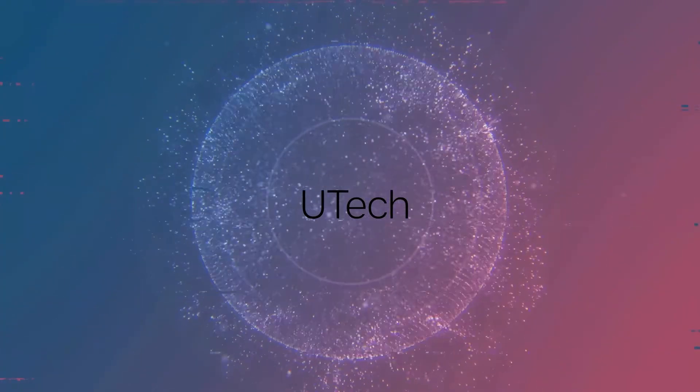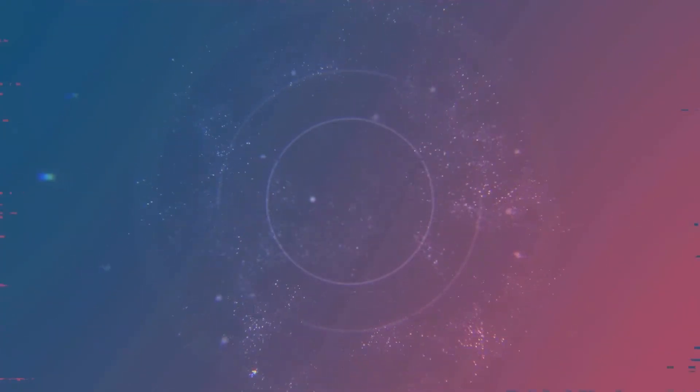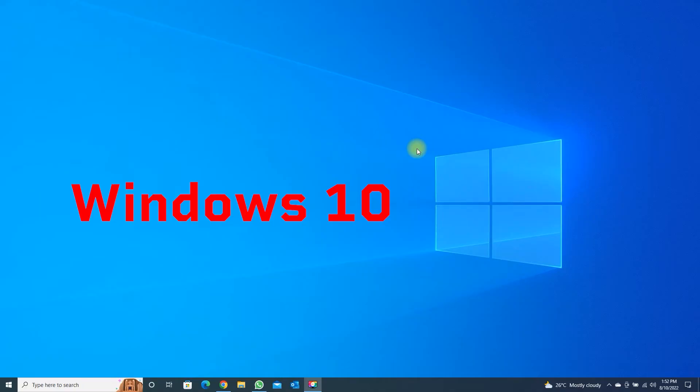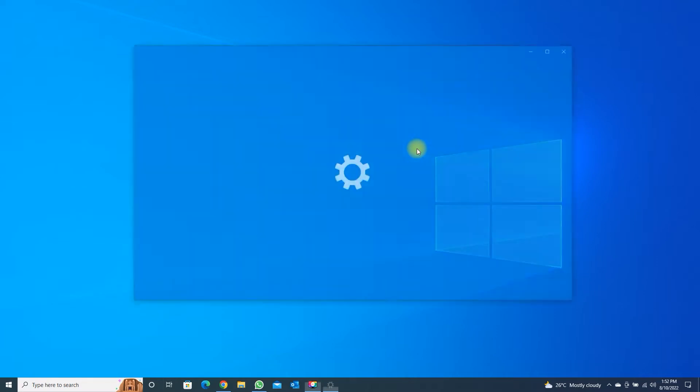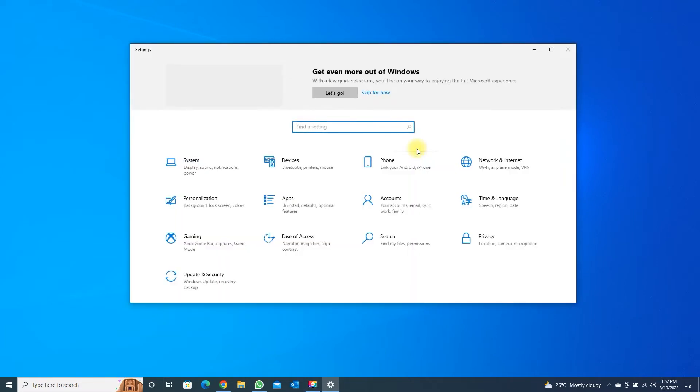Utec. Press Windows Key plus I to open Settings and go to Personalization.